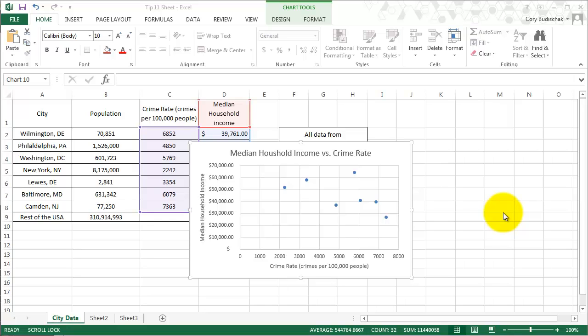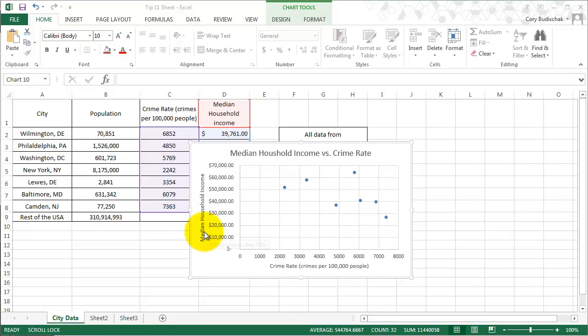Hello and welcome to another Excel tip on charts. I want to start with the sheet that we used for tip number nine. If you want to see how this chart was generated, you can go back and watch tip number nine.